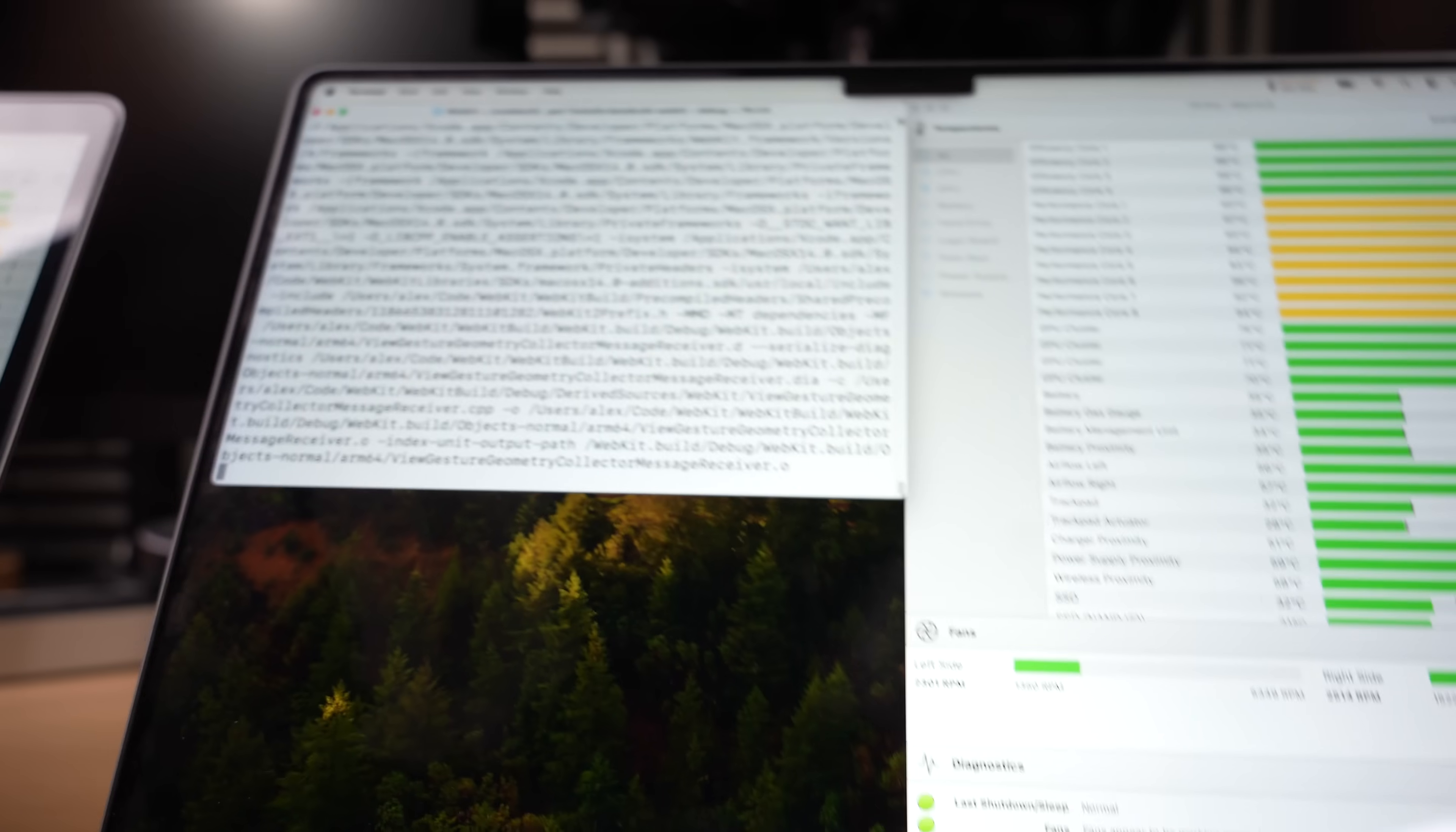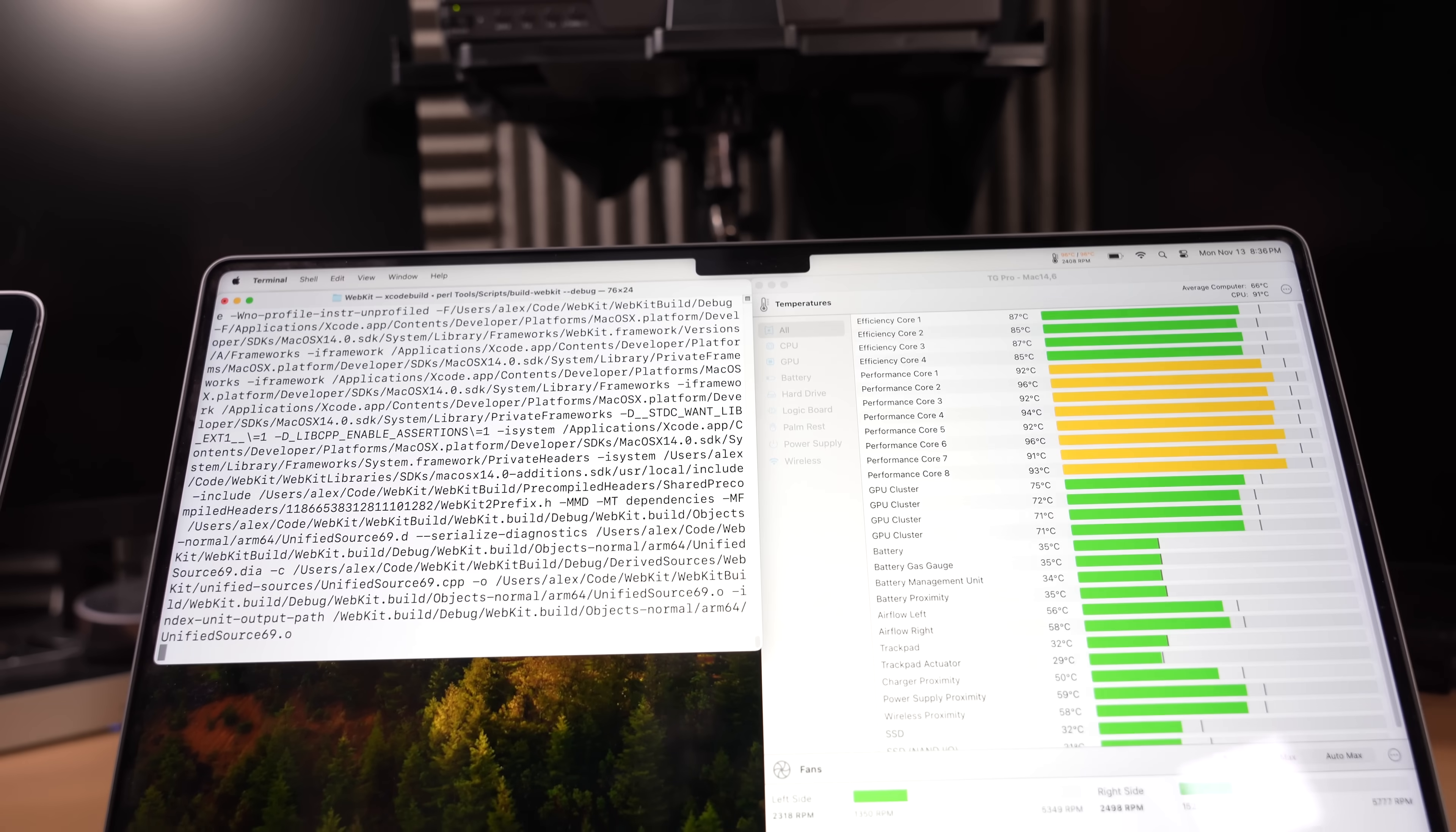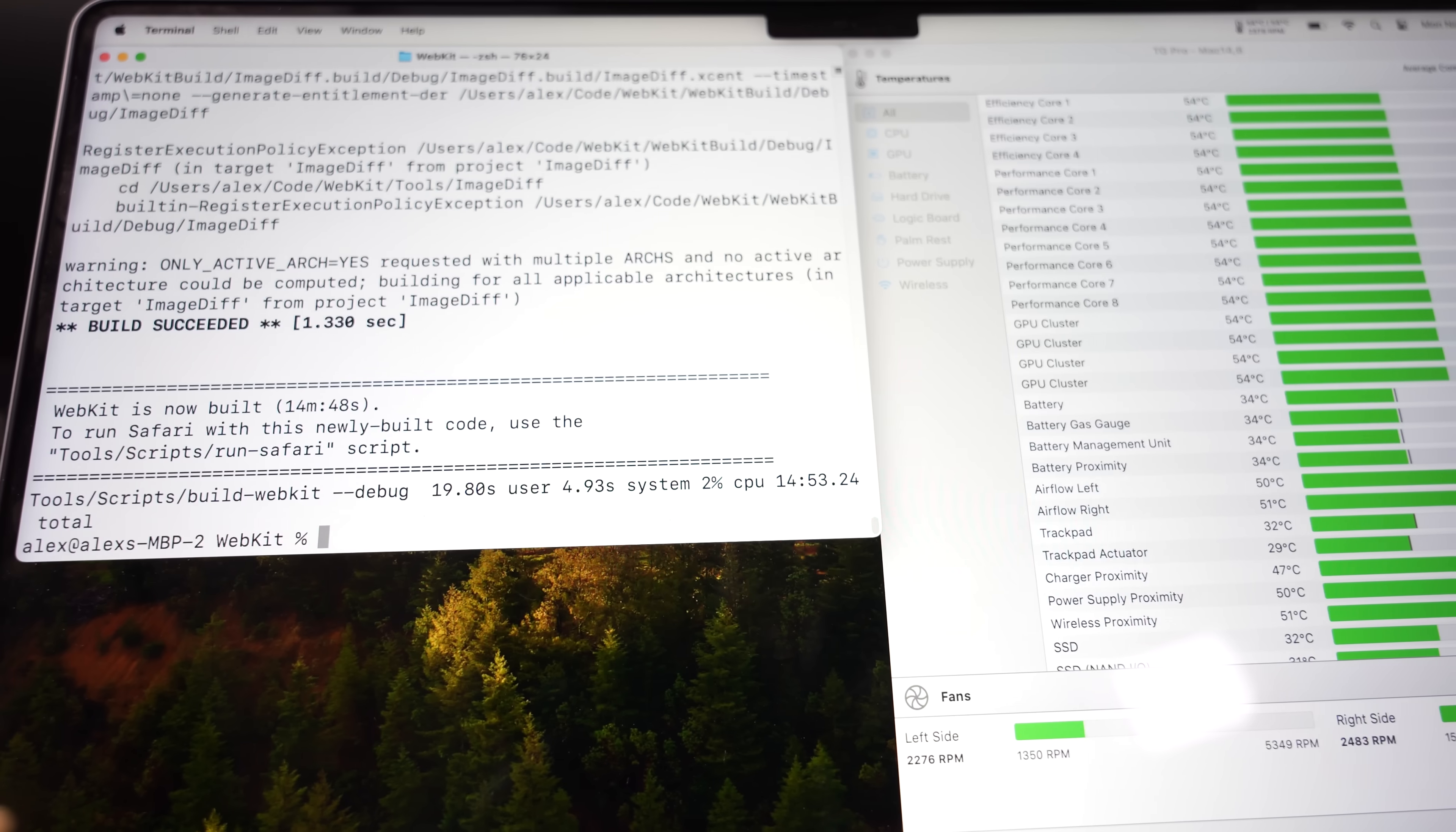Well, this is pretty unbelievable. The M3 Max just finished this in 10 minutes, just over 10 minutes, which is a time that I've never seen before. M2 Max still running. Intel machine still running. Okay. M2 Max is done. 14 minutes and 53 seconds. Respectable time.